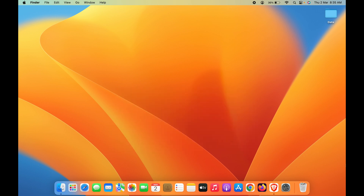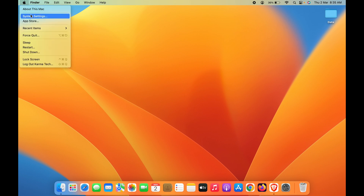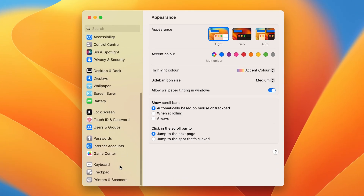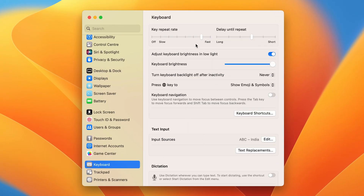To do that, go to System Settings — you can find it in the dock, or click on the Apple logo and select System Settings. Scroll down on the left-hand side and select the Keyboard option. All the keyboard options will appear on the right-hand side.